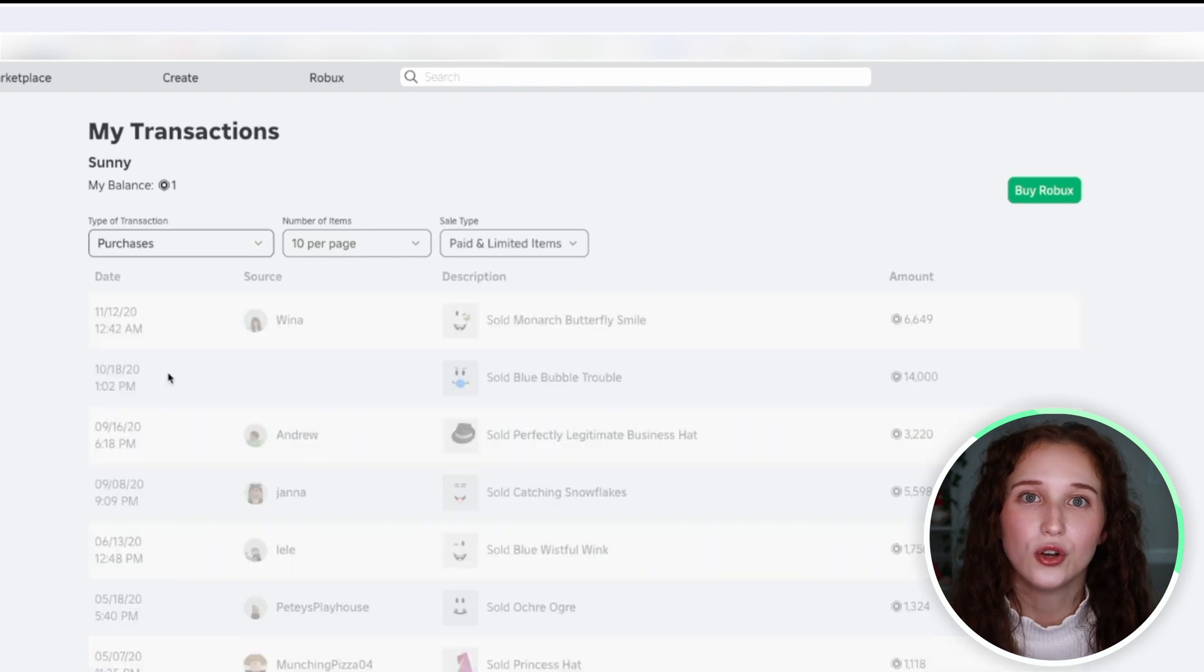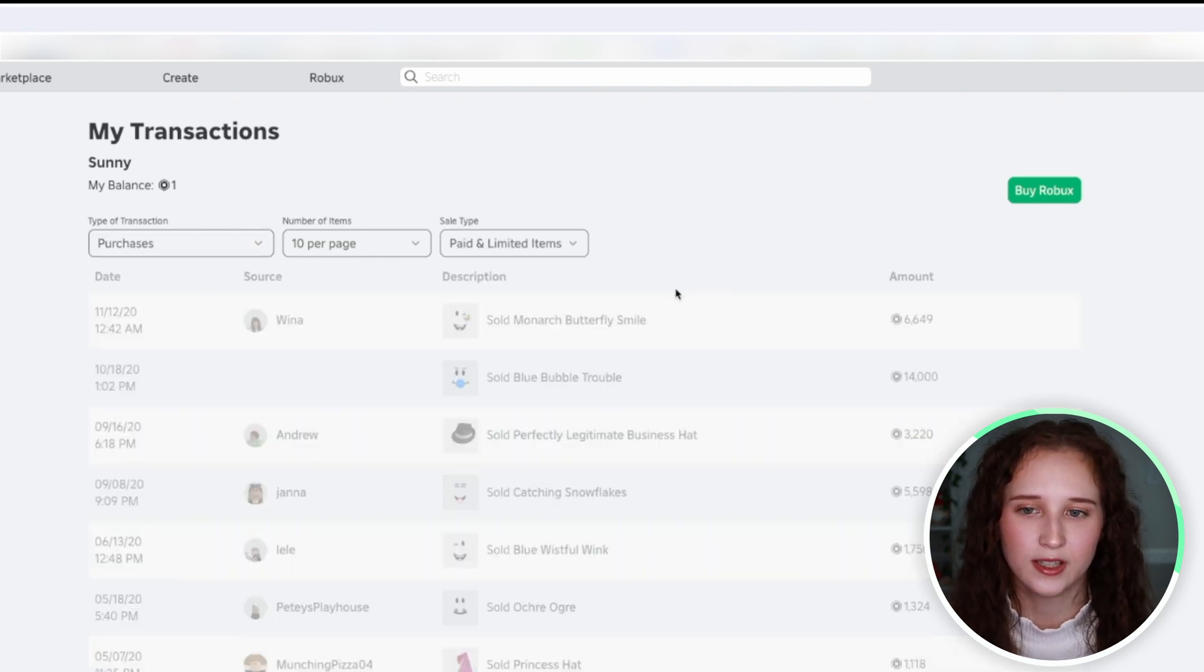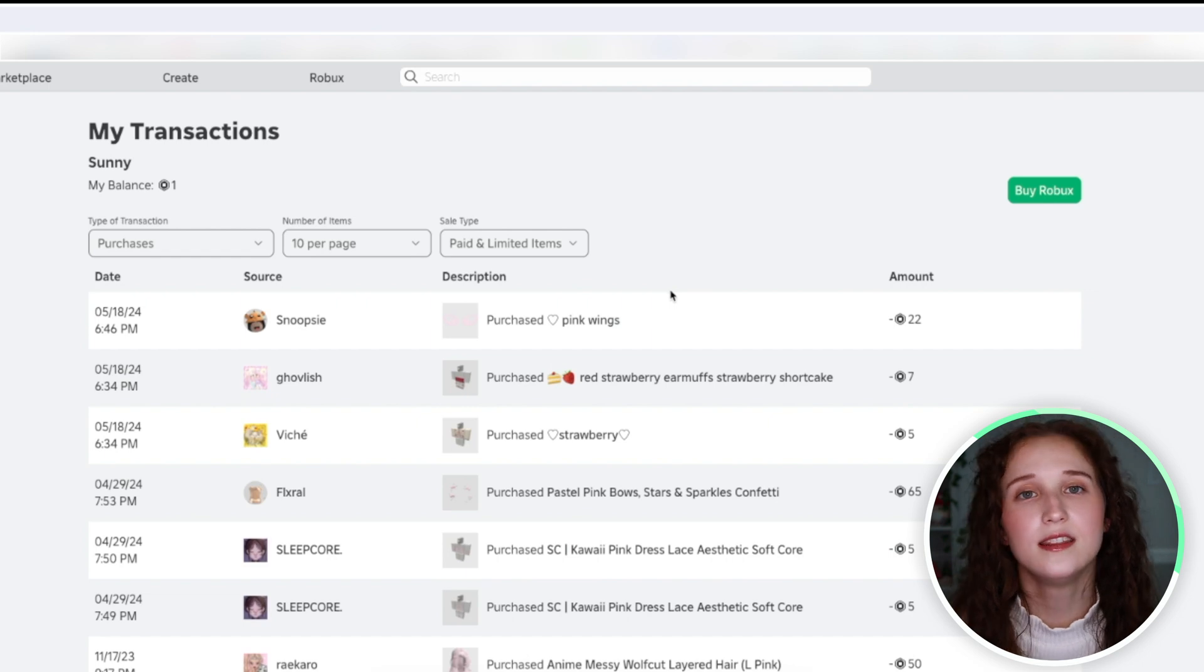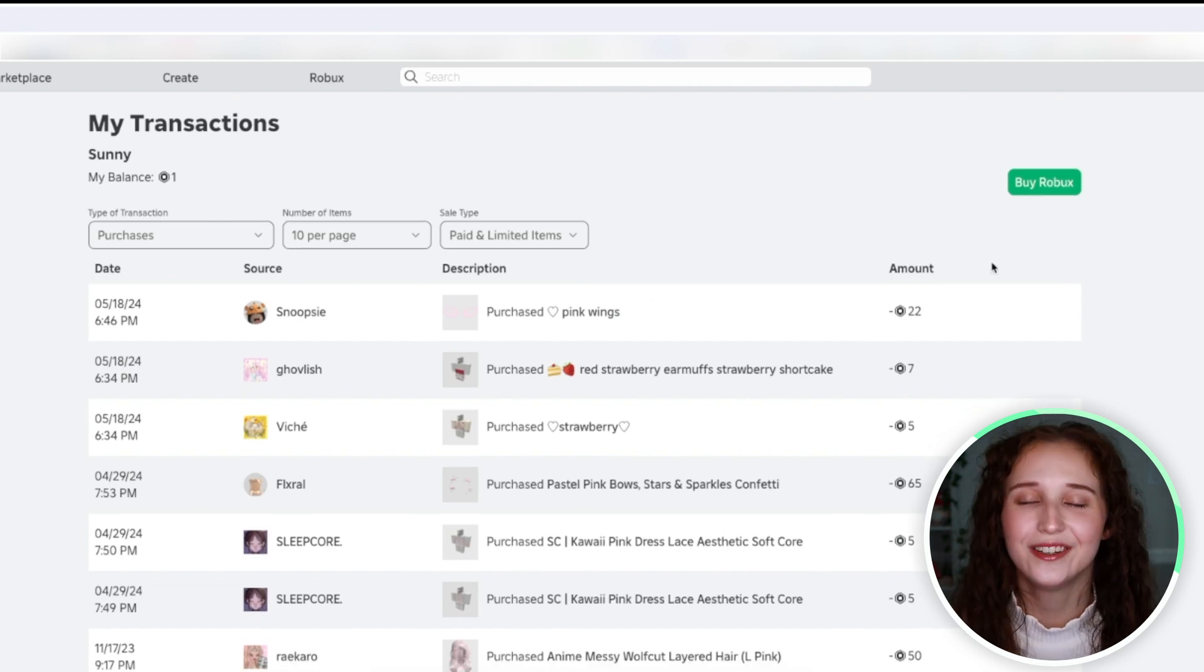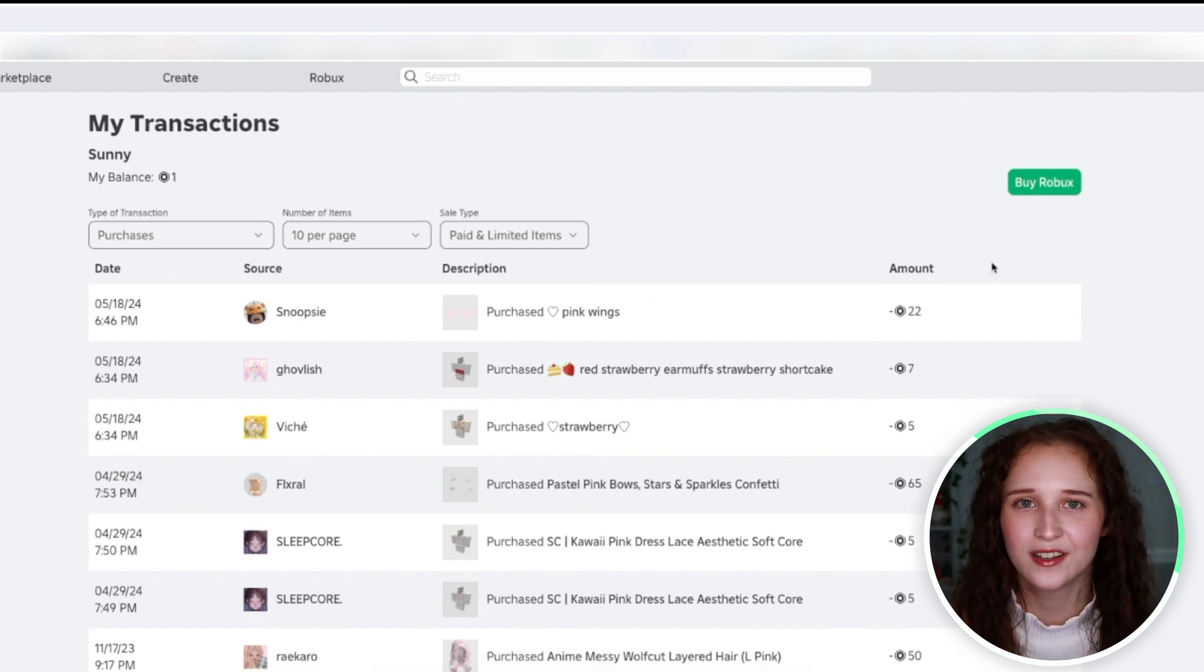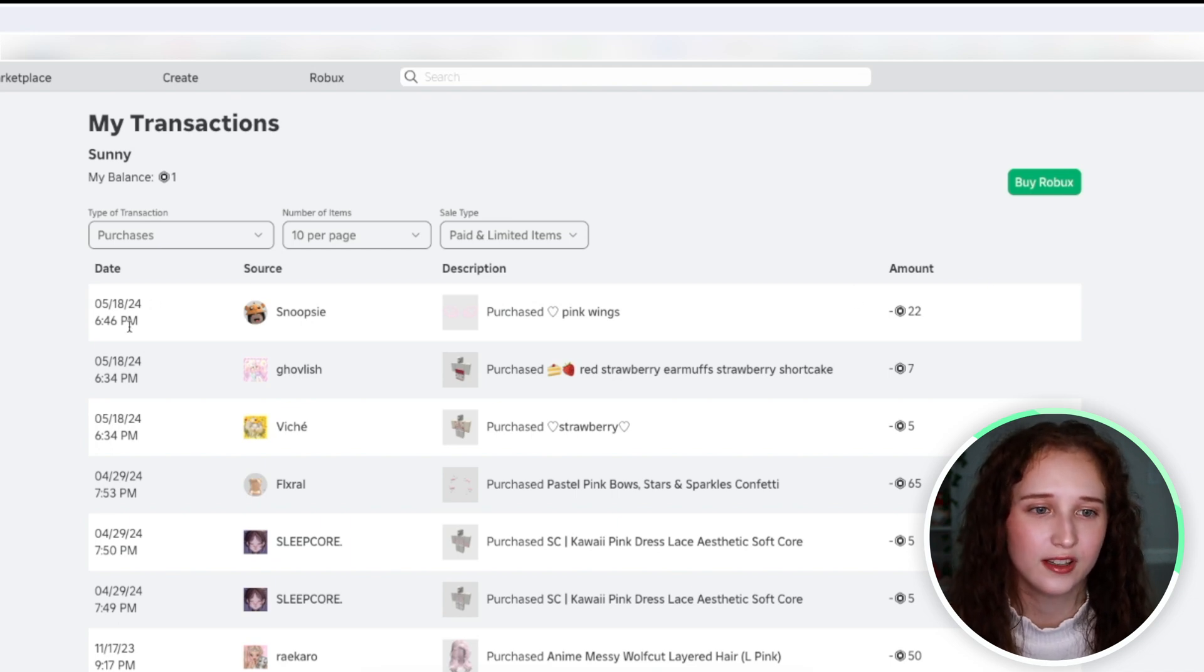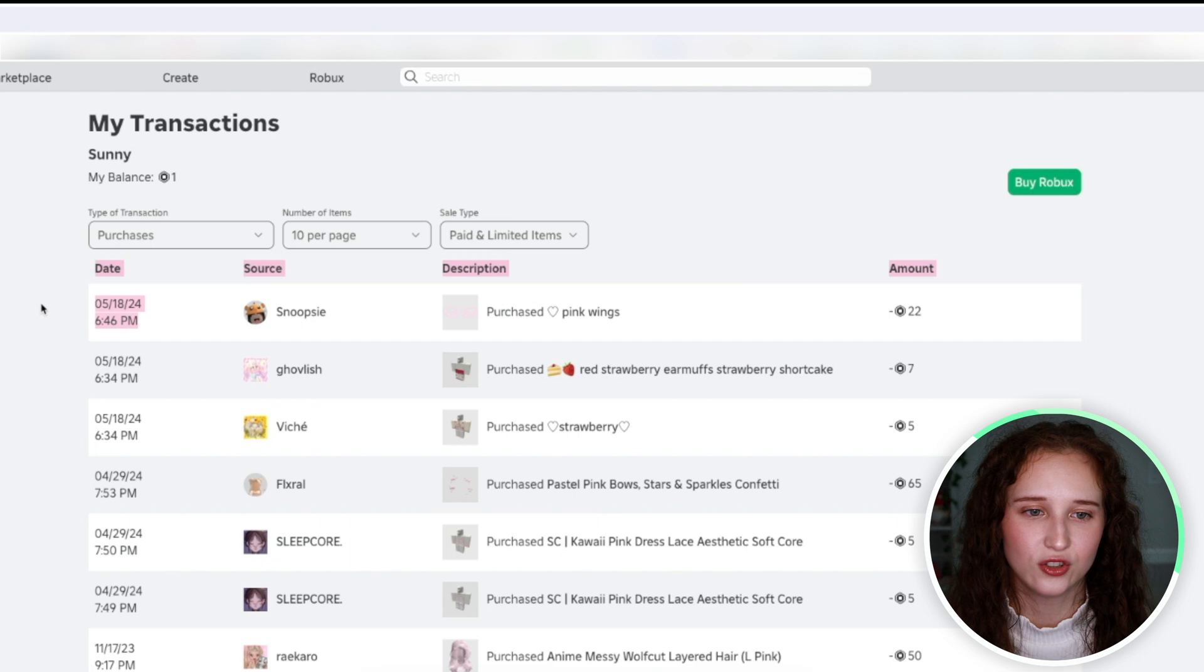So when you click on purchases, what should load is everything that you have bought with Robux in the game. It'll calculate exactly how many Robux you have spent on what, at the exact time, on the exact day, and who it came from.